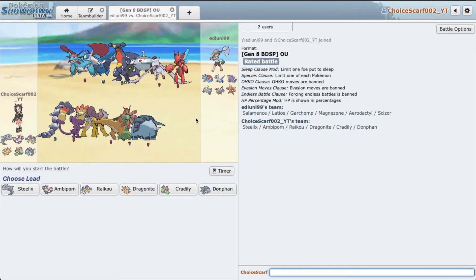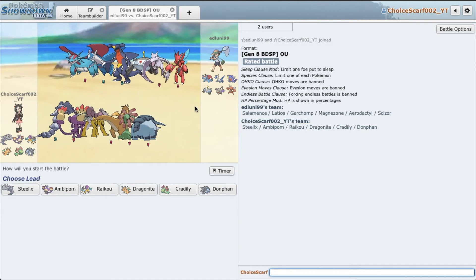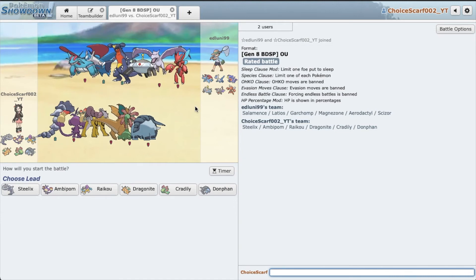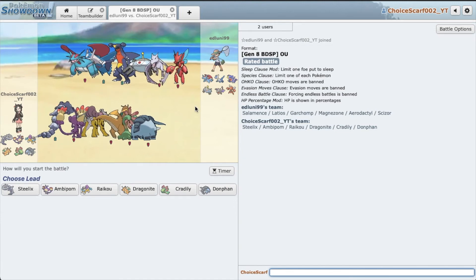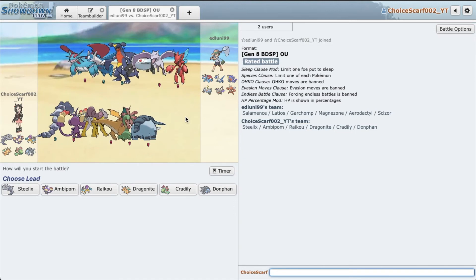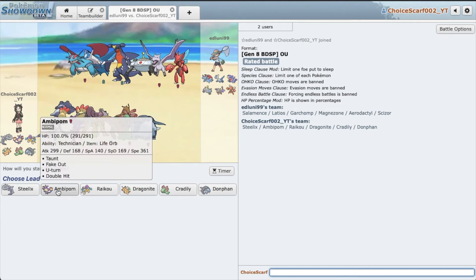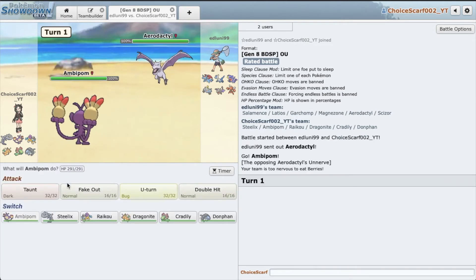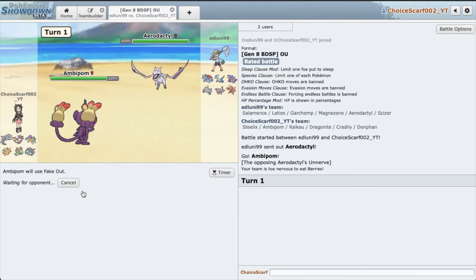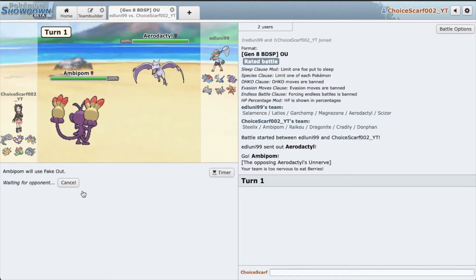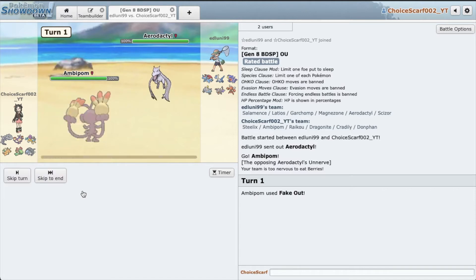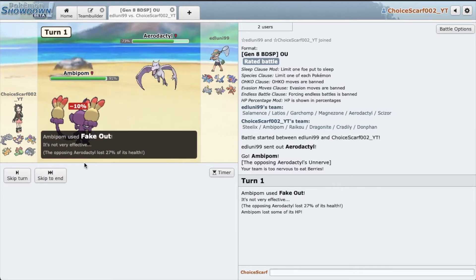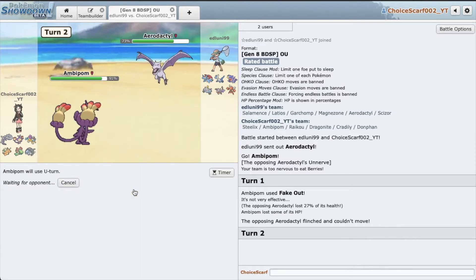Now we have an actual OU team. Aerodactyl, very cool. I can't taunt Aerodactyl which is very unfortunate. I'm going to go Ambipom and yeah, he does lead Aerodactyl. I'm just going to break a Sash with Fake Out. Alright nice, flinch it, of course.